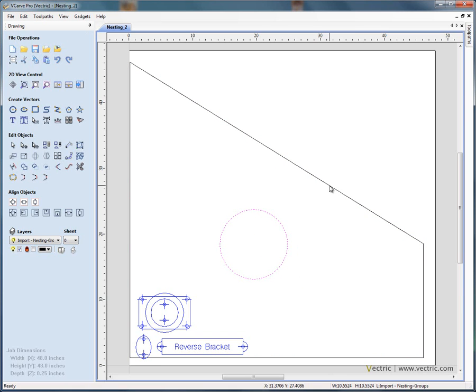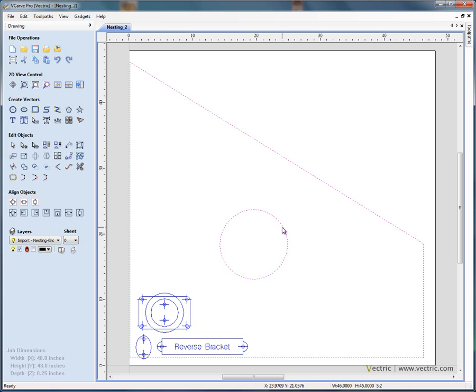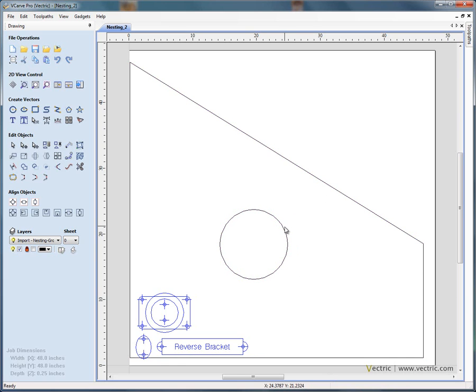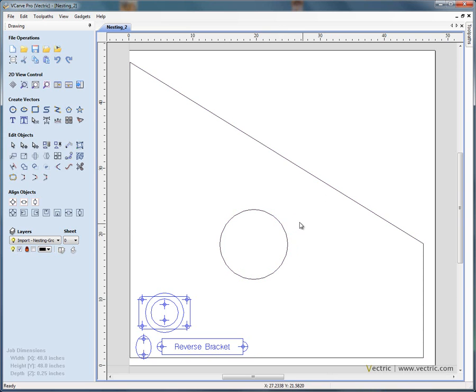So we've got a large circle. Now if we shift and select the outer boundary and the circle, and group those with the letter G, they become a single entity or object.